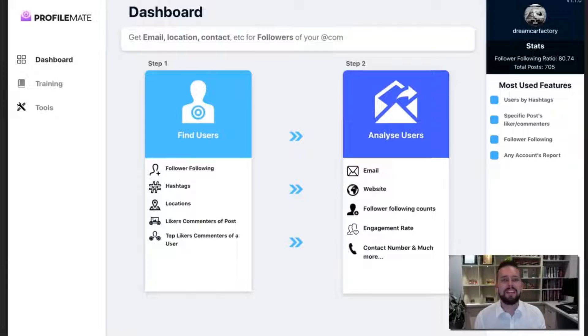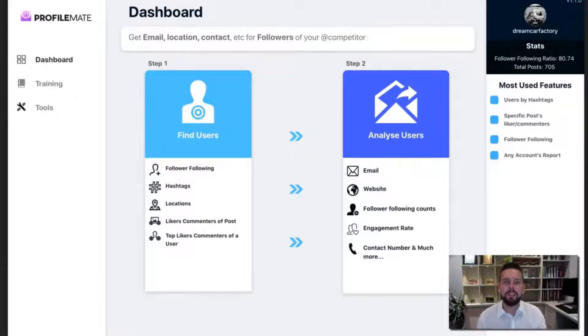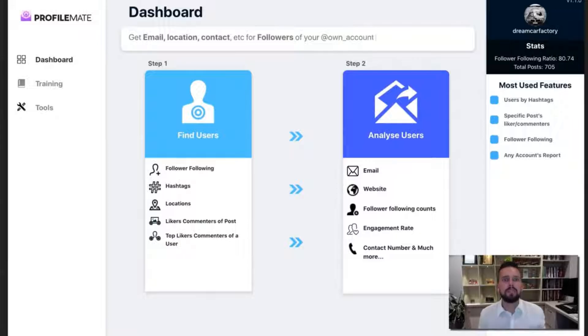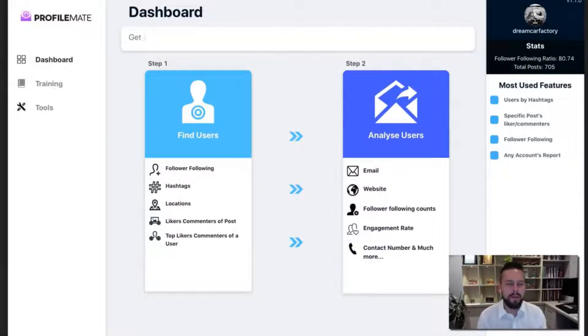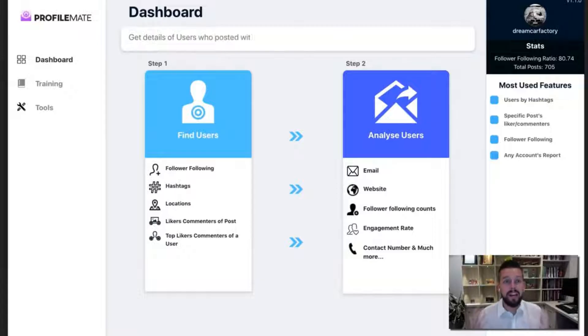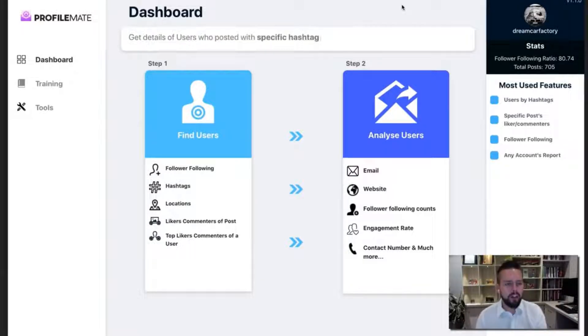Alright guys, welcome to the live demo of ProfileMate. I'm going to jump straight into it and show you how to use it and the results it will get you. Because at the end of the day, all you care about is is this going to get you results and how easy is it to do.